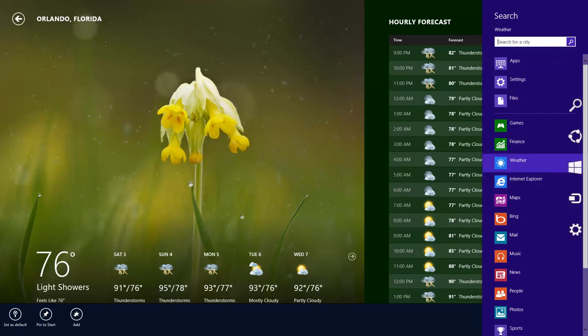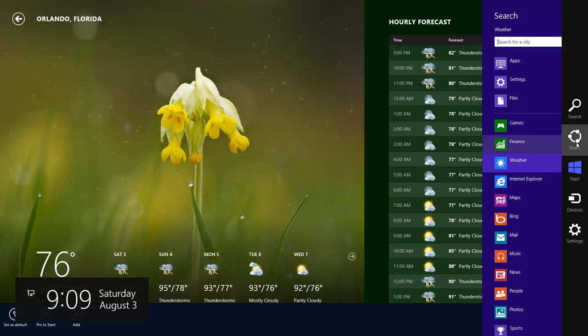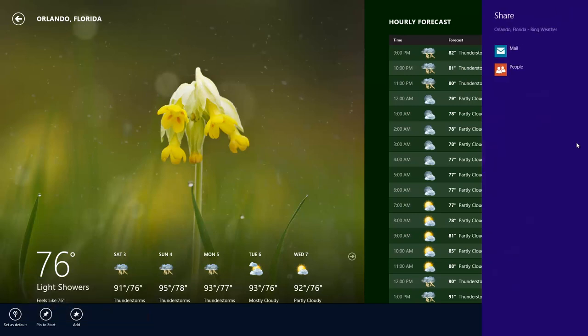Let's go back to the charms. The next one we're going to click on is called share. If we do a left-click on that, I have an app open. Right now I have the weather for Orlando, Florida open.